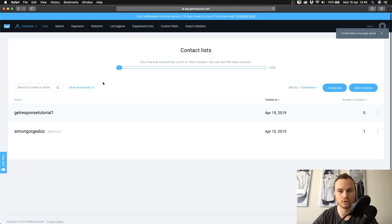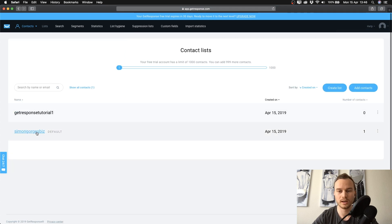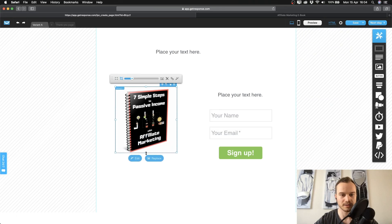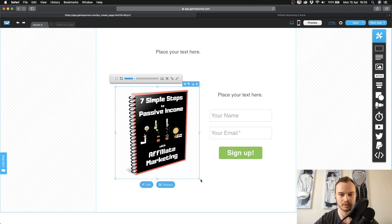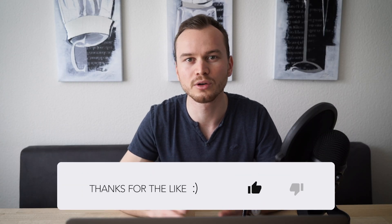You have now created your first email list inside of GetResponse where all of your email addresses will be stored. In the next episode I'll show you how to create a simple landing page inside of GetResponse so you're ready to start collecting leads. Don't forget to give this video a thumbs up if you found it helpful, subscribe to the channel for more free training videos, and I'll see you in the next episode.